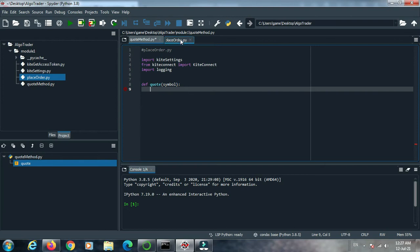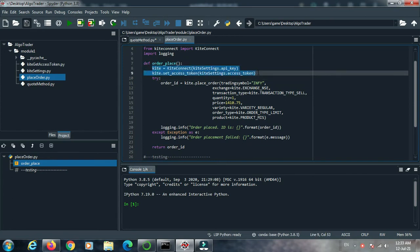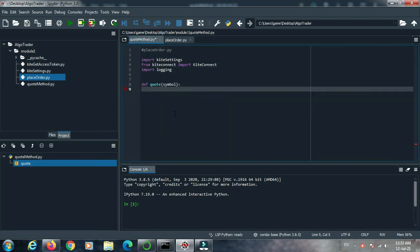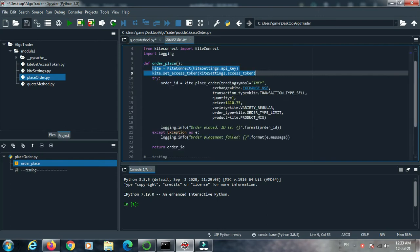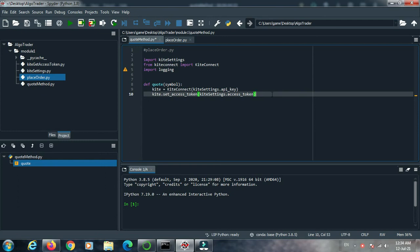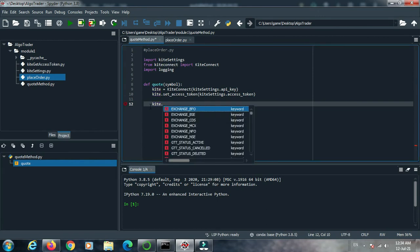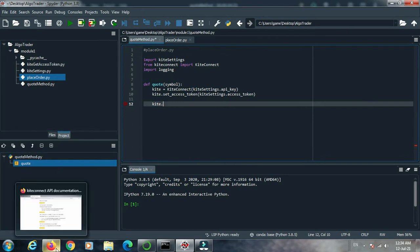Open place order again and copy the first two lines from the definition order_place into our quote method. There is a lot of copy-paste required in coding. Next, copy the kite instantiation code — where we instantiate the kite object and pass our API key and access token to the kite object — then we run our quote method.